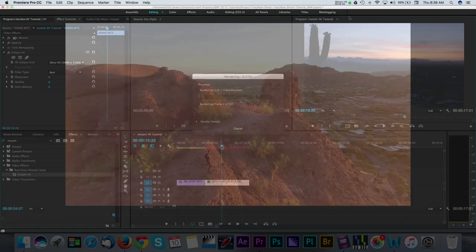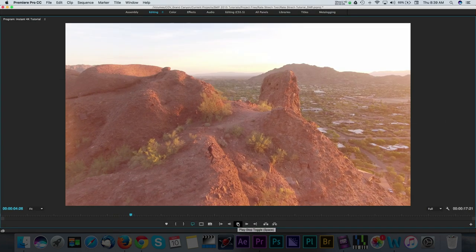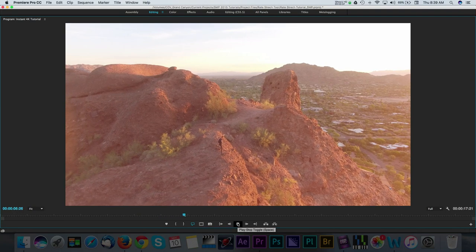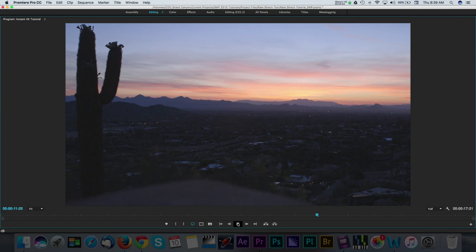As you can see, Instant 4K did a pretty good job in turning the 1080 clip into a usable 4K clip. I highly recommend this product if you're expecting to start mixing in old footage with your newer 4K video.